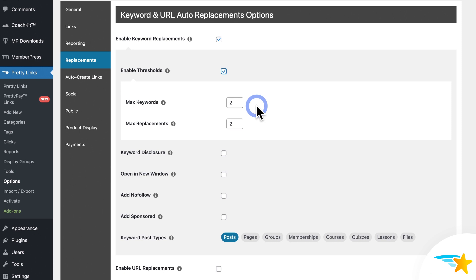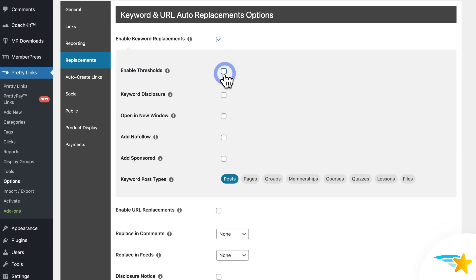But for now, on my site, I'm going to disable thresholds. But later in the video, I'll pop back here in the options to enable it to see what it looks like in comparison to it turned off on a sample blog post. But for now, I'm going to leave it set to off.